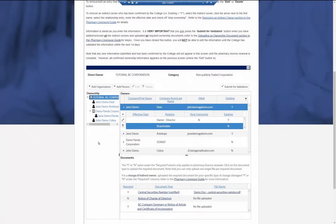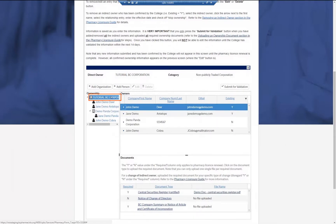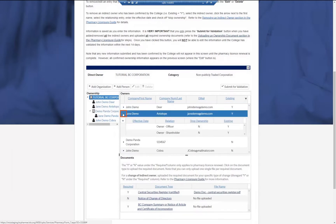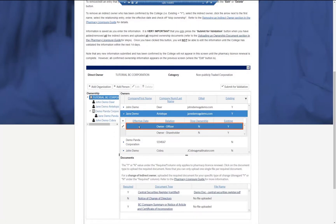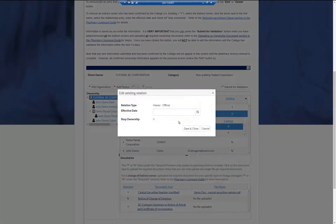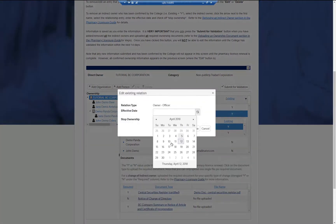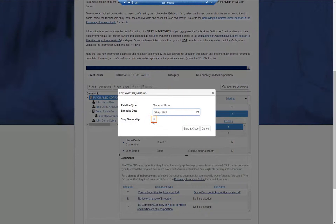To remove a role from an indirect owner, click the name of the direct owner or shareholder organization in the ownership tree. Click the arrow next to the name of the indirect owner you wish to remove a role from, select the role you wish to remove, then click the pencil icon button. Enter an effective date, then click the Stop Ownership checkbox. When this is done, click Save and Close.